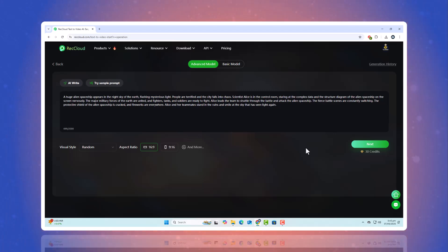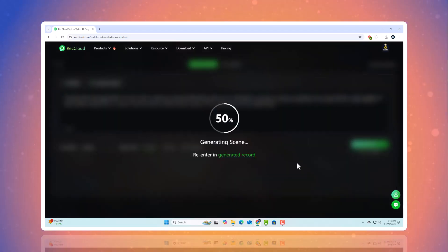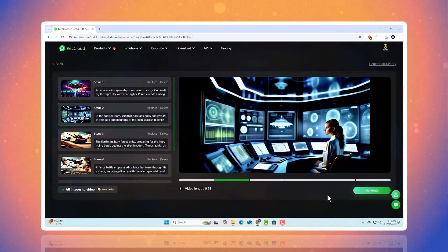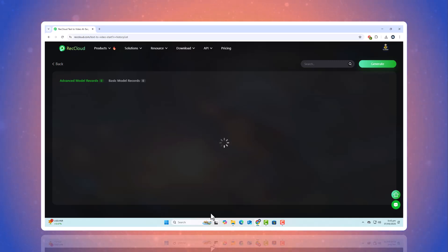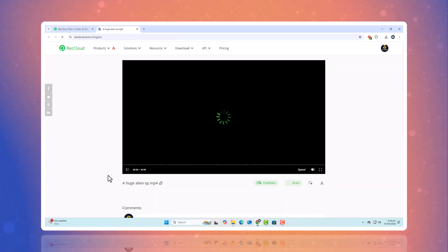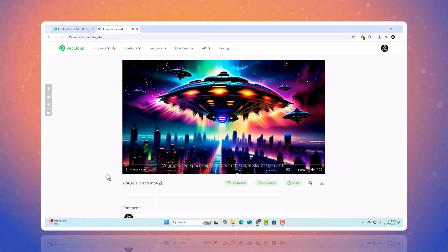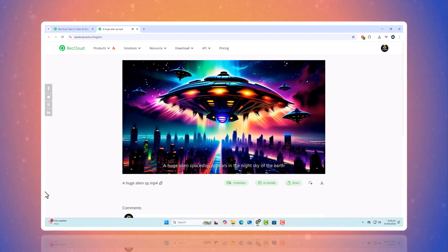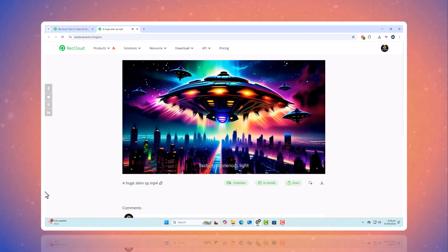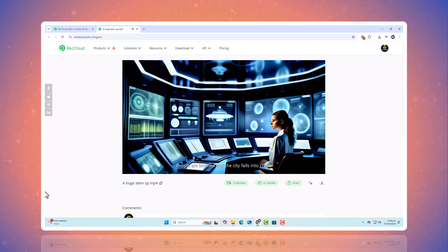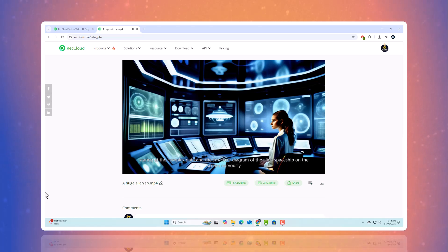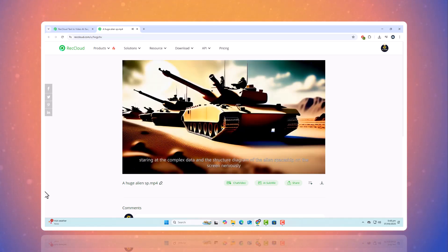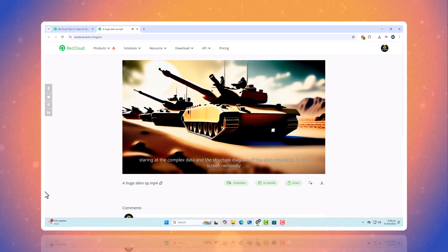A huge alien spaceship appears in the night sky of the earth, flashing mysterious light. People are terrified, and the city falls into chaos. Scientist Alice is in the control room, staring at the complex data and the structure diagram of the alien spaceship on the screen nervously.